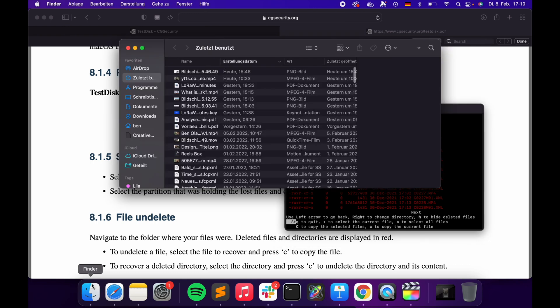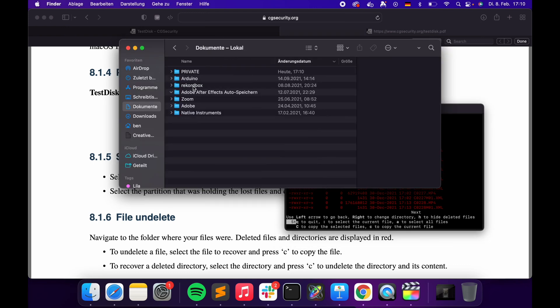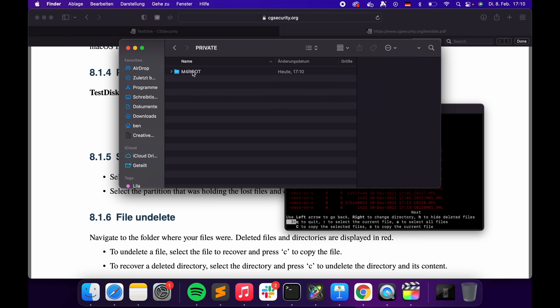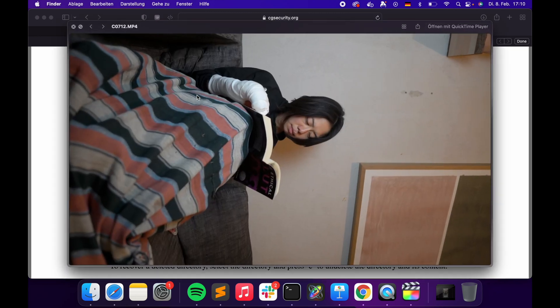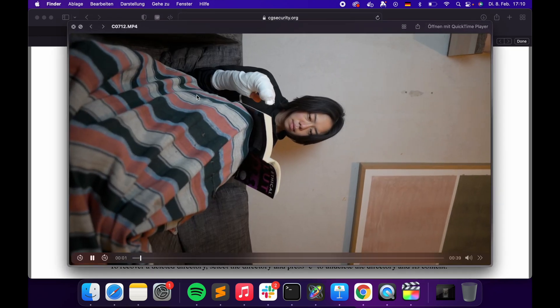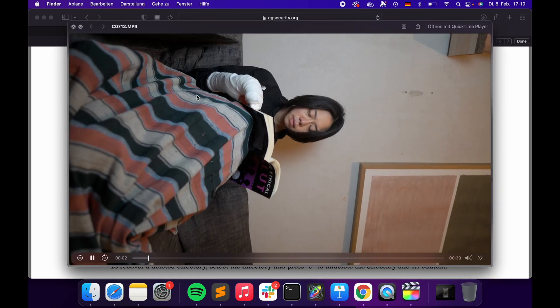Let's go see. Documents. The folder structure is maintained, so in the private folder for root clip, I can see the two files I deleted of my beautiful girlfriend.